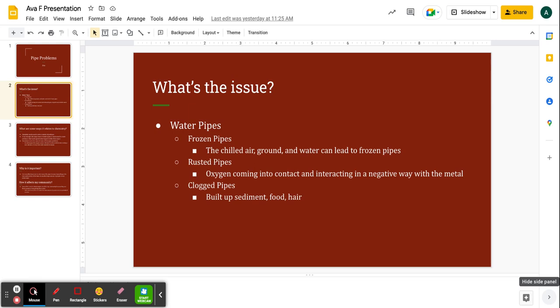Frozen pipes can be caused by the chilled air, ground, and water. Rusted pipes are caused from oxygen and water molecules coming into contact and interacting in a negative way with the metal made by the pipes. And clogged pipes which are made by built-up sediment, food, and hair, while we will be focusing on built-up sediment.